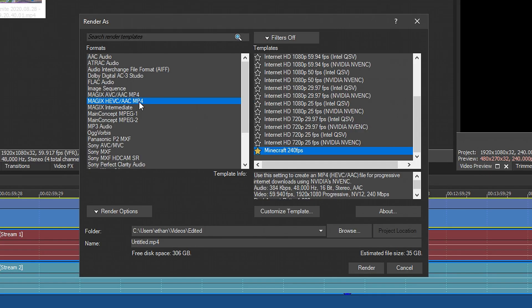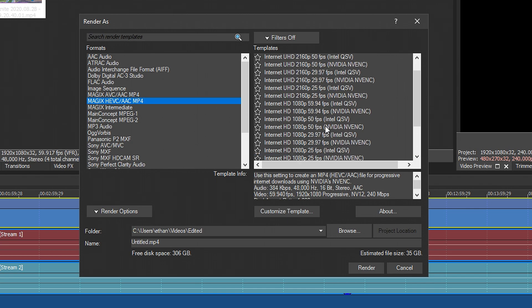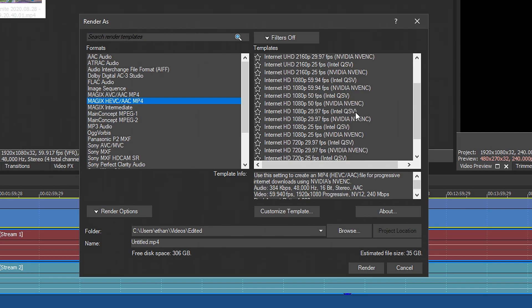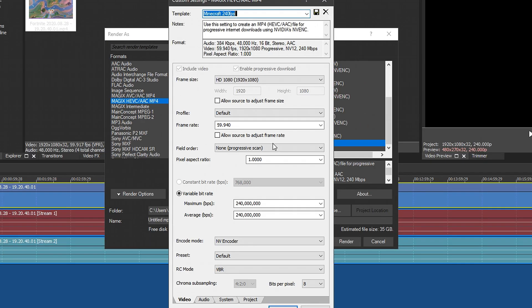Then you want to get MAGIX HEVC/AAC then find the one that says HD whichever one NVEC. So HD 1080p 59.94 NVEC. Just make sure NVEC is selected. Here's mine. I'll just go ahead and show it to you guys. So yeah, just name it and save it whatever you want.